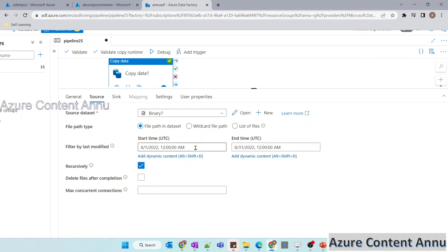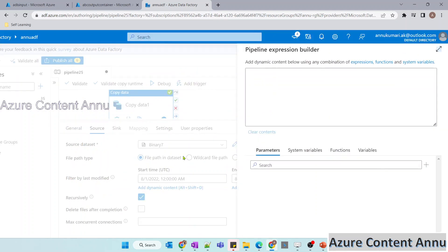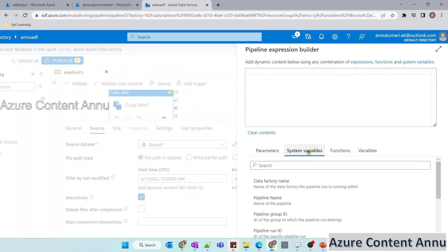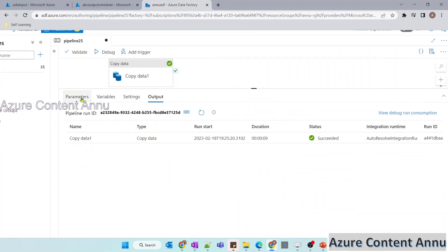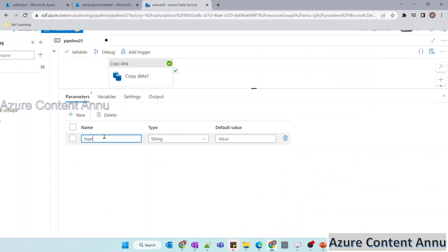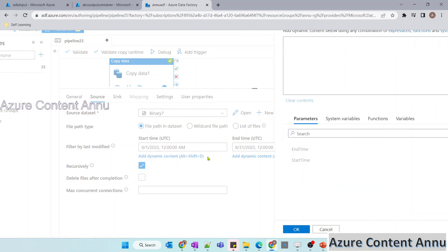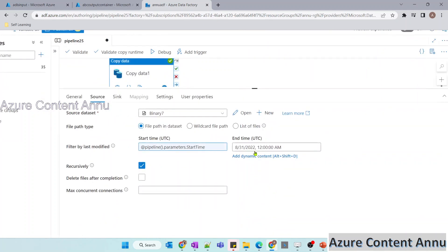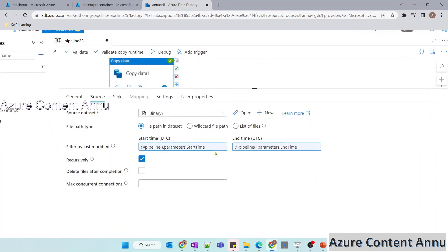We achieved it by hard coding the values, but we can also make it dynamic by passing values via pipeline parameters. If I click on add dynamic content, it lets me select parameters, system variables, functions, and variables. Let me create pipeline parameters named start time and end time, and instead of hard coding values, select the pipeline parameters to make it dynamic.